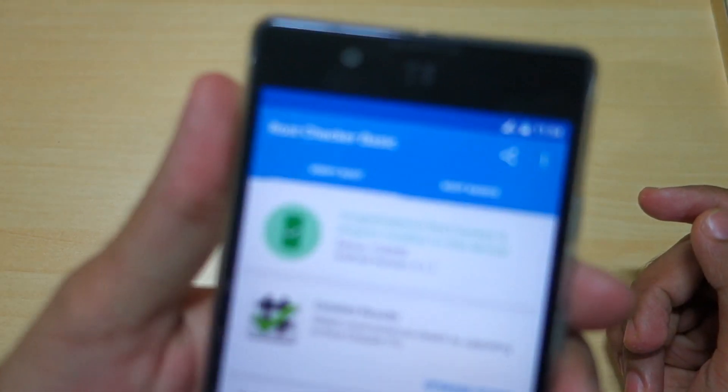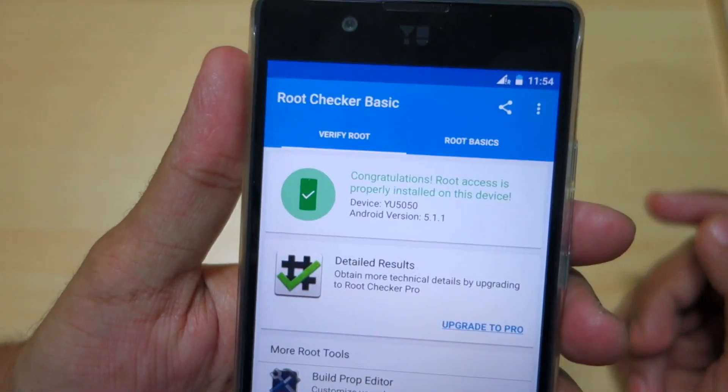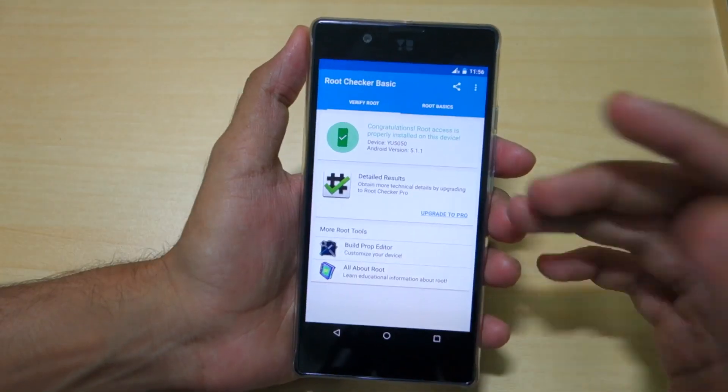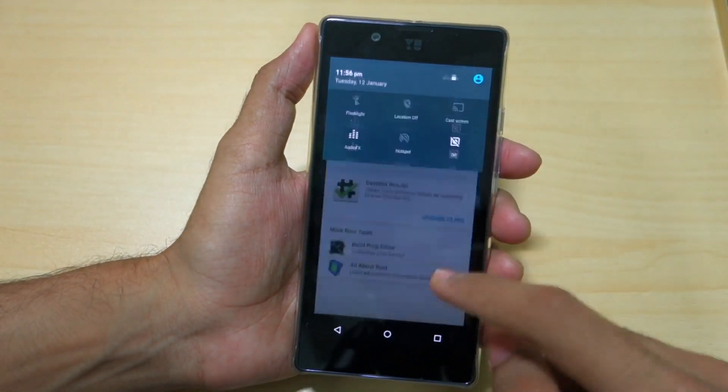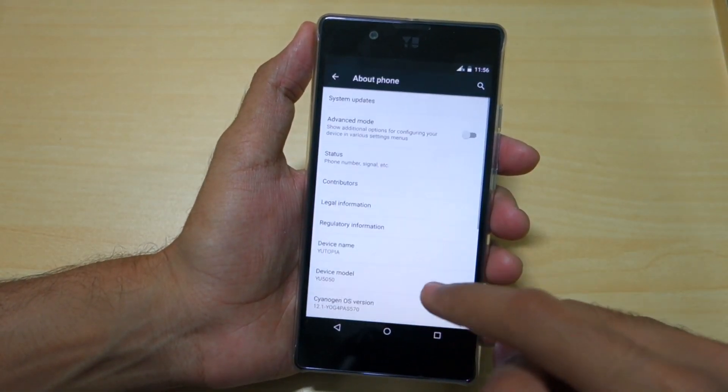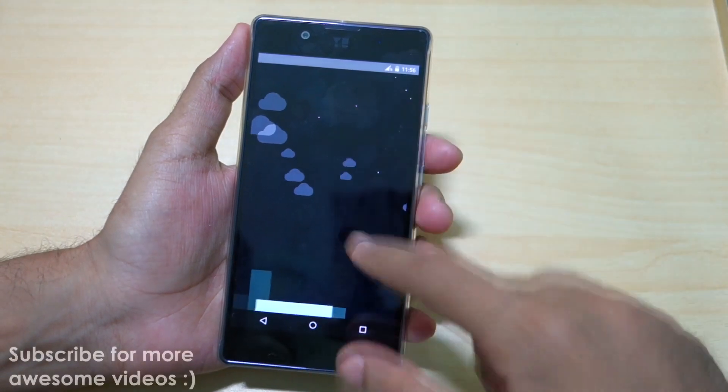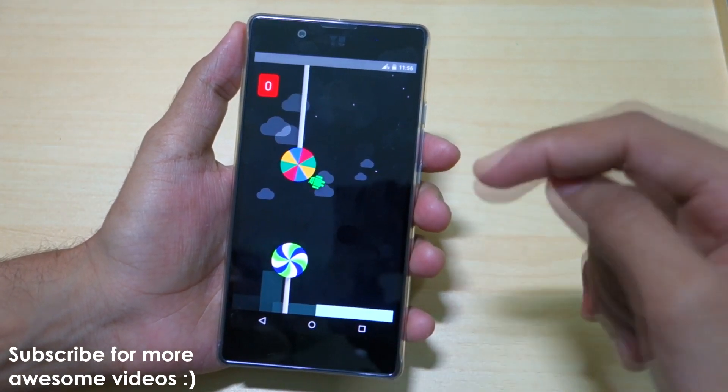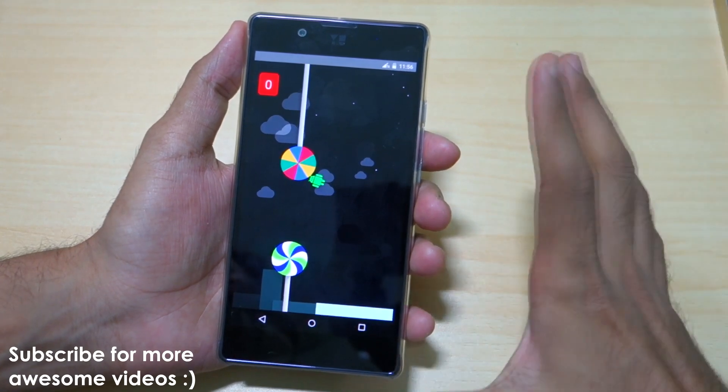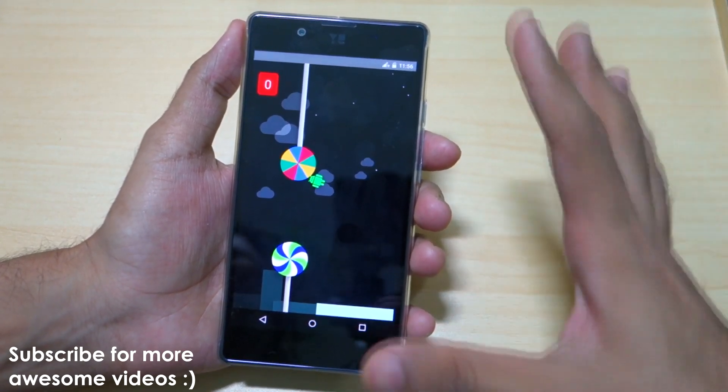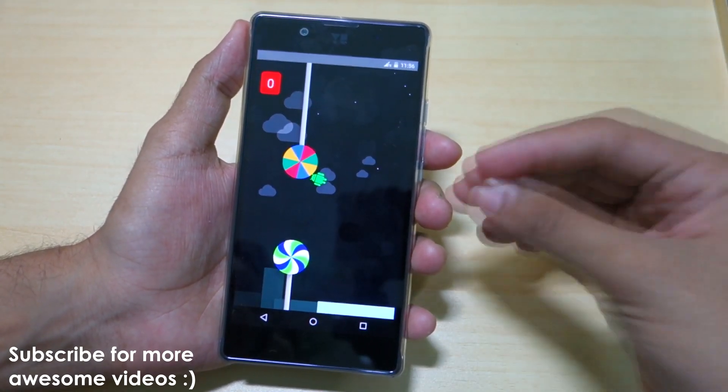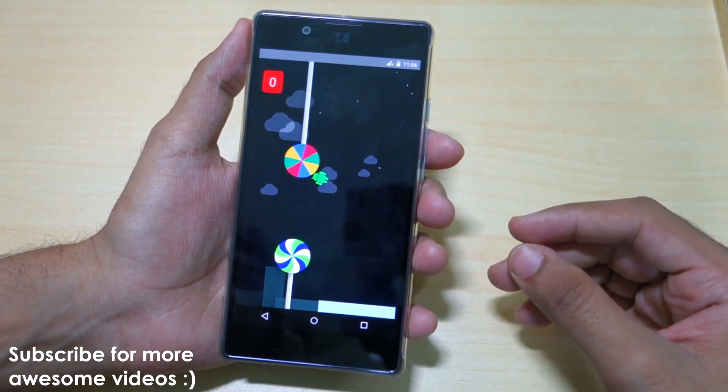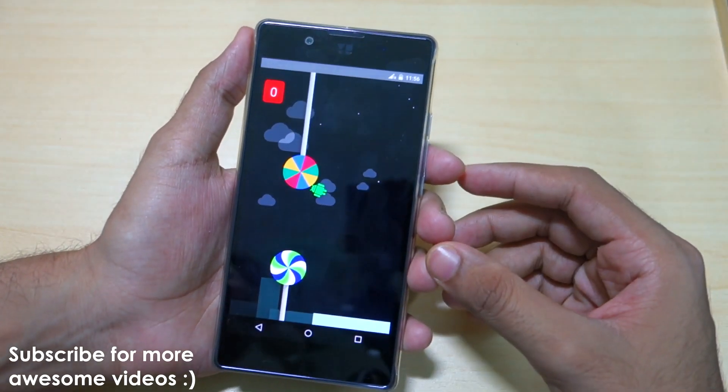It will say Congratulations, root access is properly installed on this device. This is how you can root your device which is running on Android Lollipop 5.1.1. If you're running on CyanogenMod 13 or Android Marshmallow, then check out the description box below before following this method. Do not follow this method directly on CM13 or Android Marshmallow.